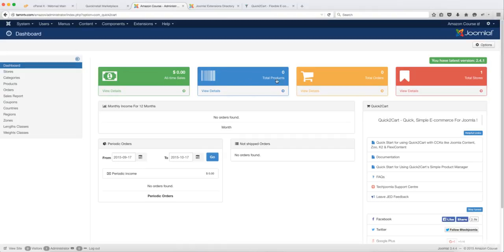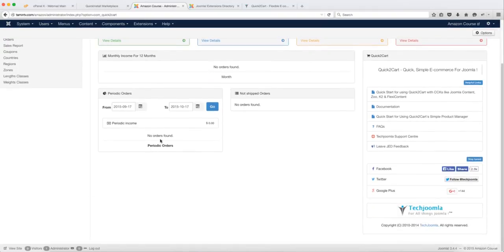But everything you see here shows the all-time sales, the total products, the total orders, and the total stores—all the stores that have been created on your website. You're going to be able to see all that and be able to manage those things here.